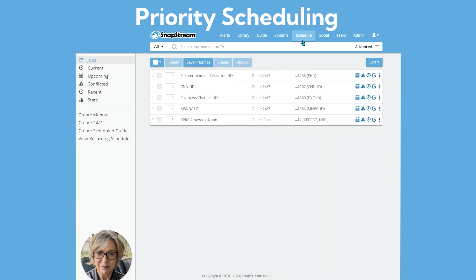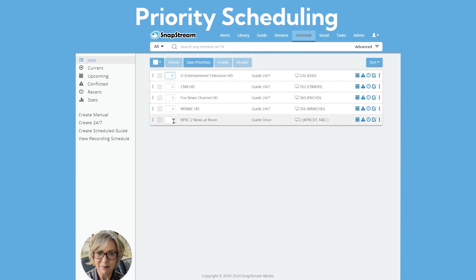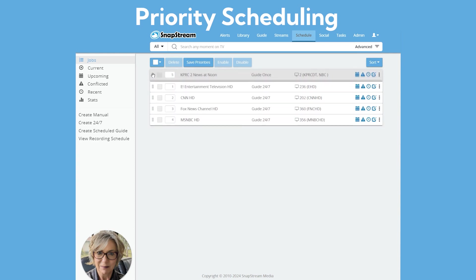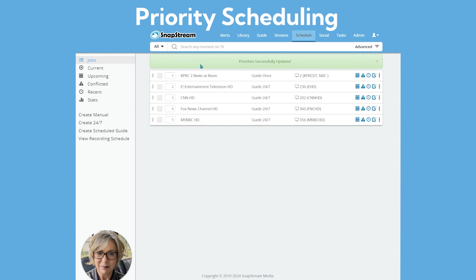In the Schedule tab, you can see all your recording jobs listed in their priority order. You can either type in new priority orders, or you can arrange the jobs in your desired priority by drag and drop. Remember to select Save Priorities before leaving the screen.